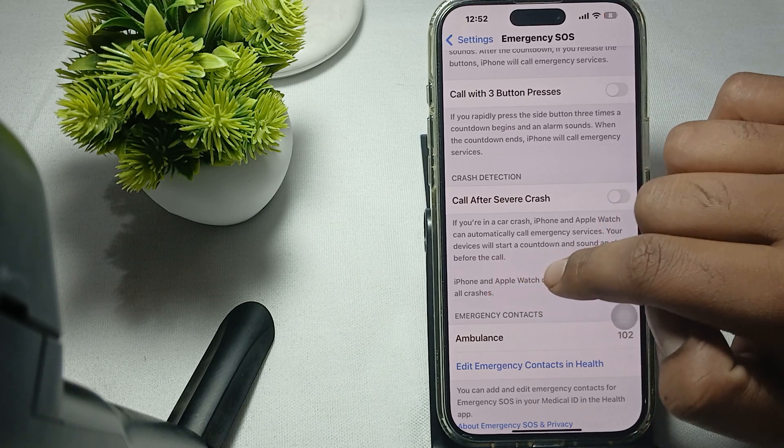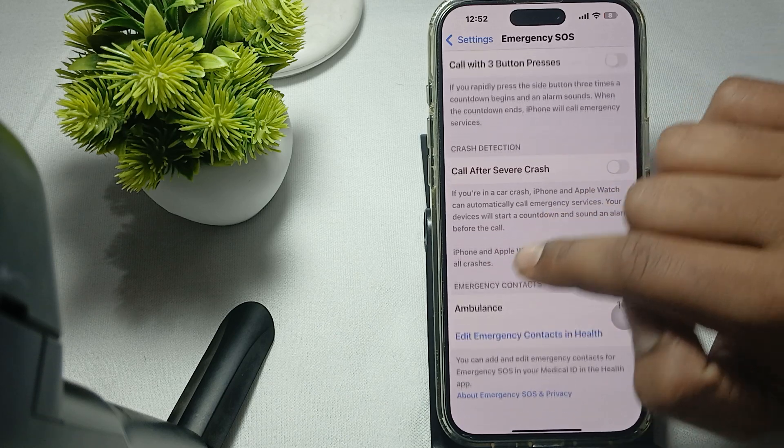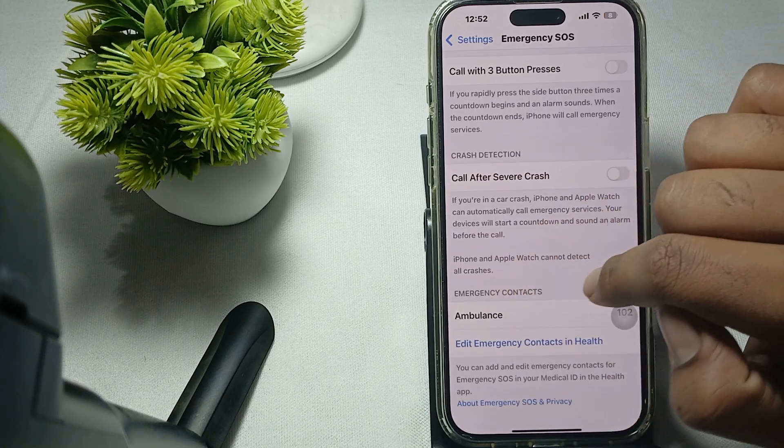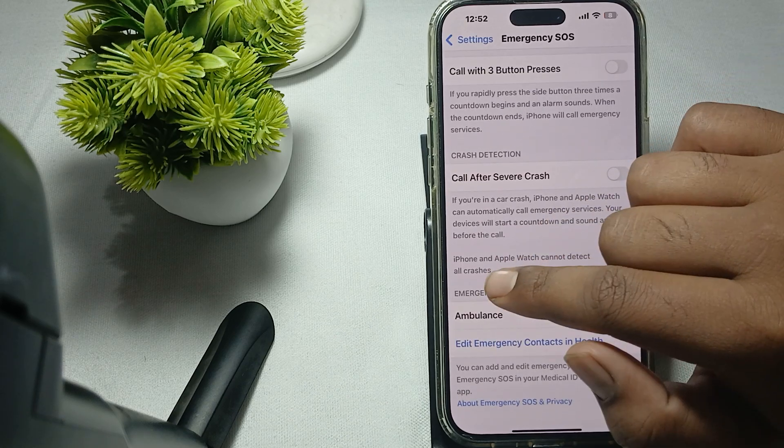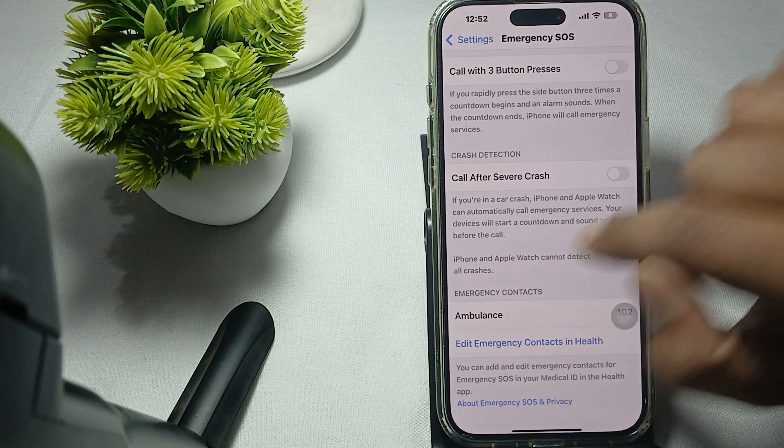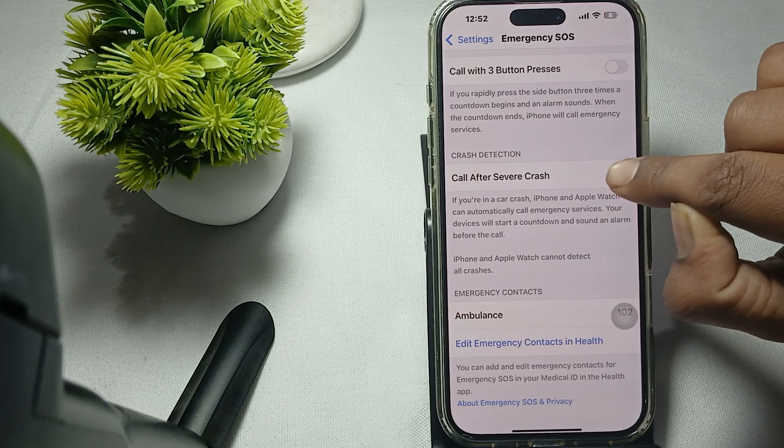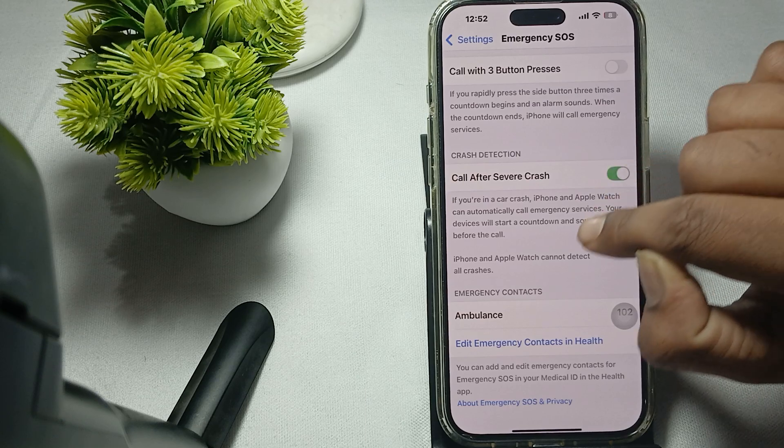For turning on, you go here, and you can also edit your numbers in your emergency contacts.